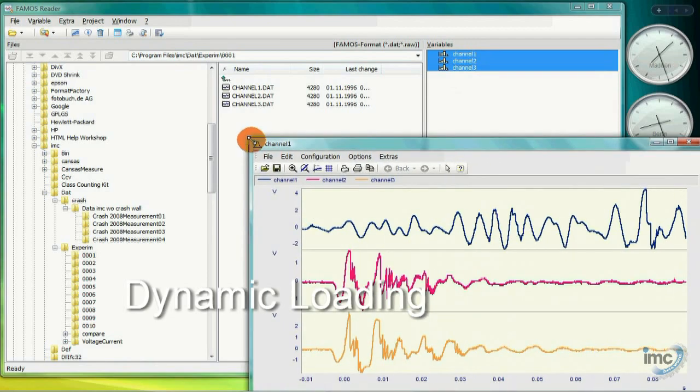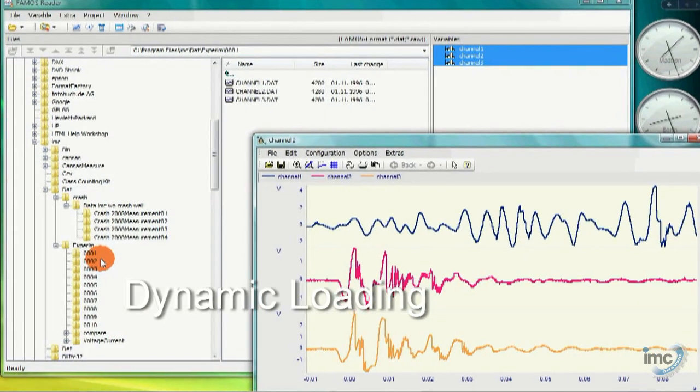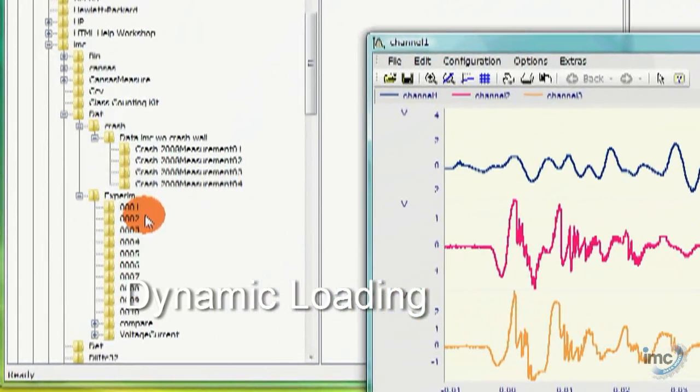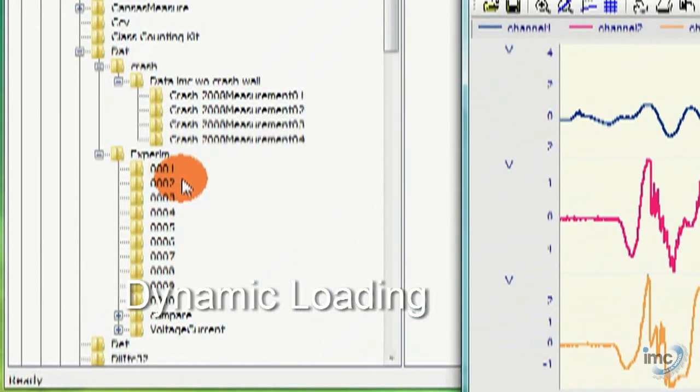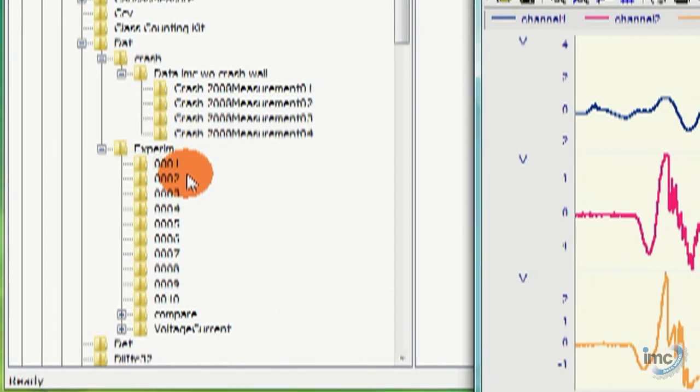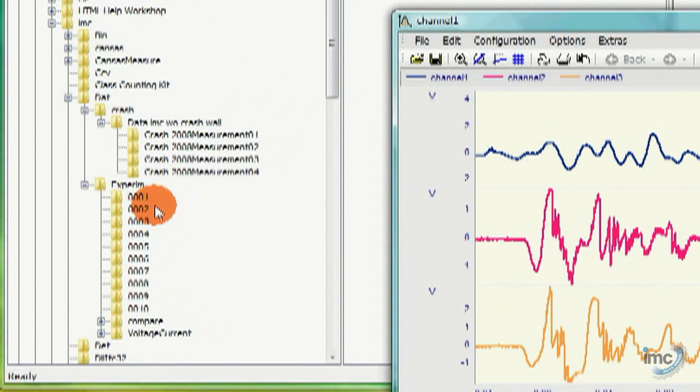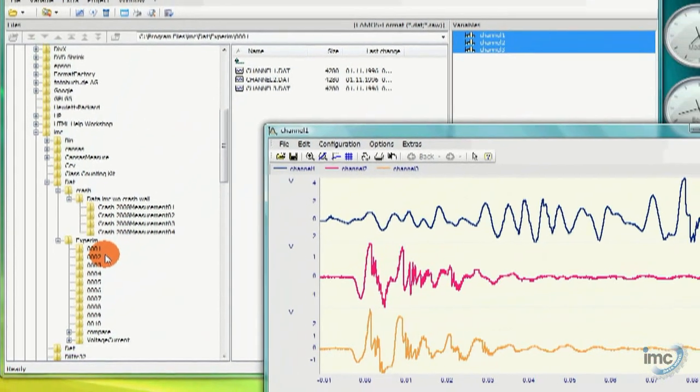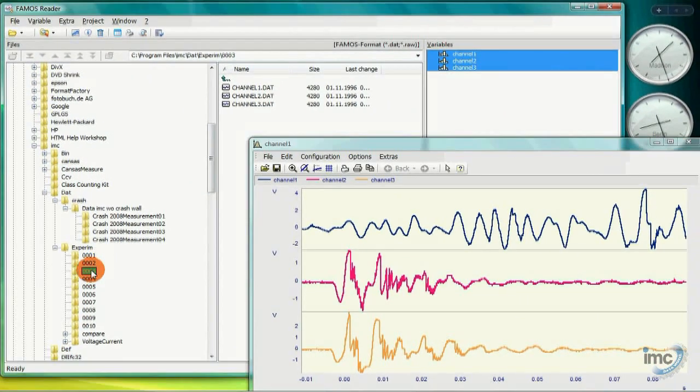Next, I want to show you a really handy feature of the FAMOS Reader. To demonstrate this, I'm going to grab a set of measurement data on my computer with the goal to display and compare different measurements to one another, all inside of one curve window.